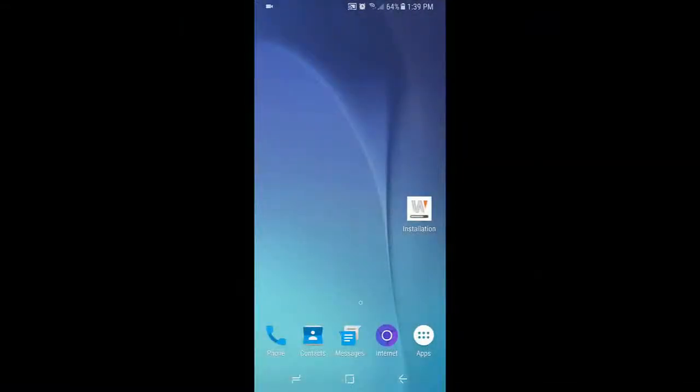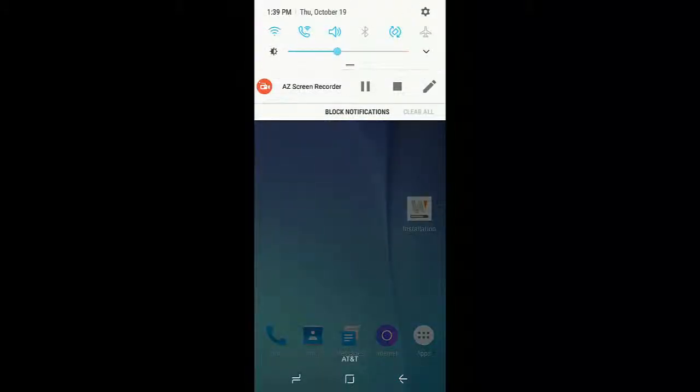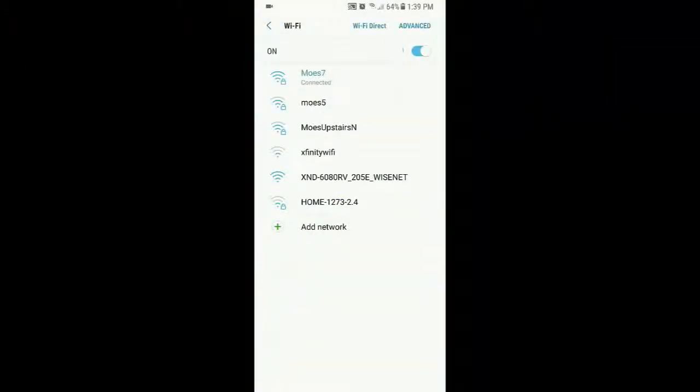OK. So now that I've plugged in the dongle into the camera, we have to go to our Wi-Fi settings. Make sure Wi-Fi is on. And we're going to connect to the Wi-Fi with the model number of our camera.